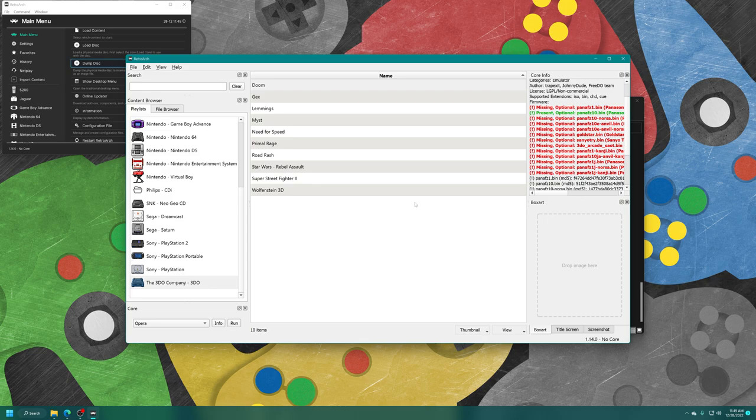But you can use it as a troubleshooting method if you try to load up a game and it doesn't work. You can load up the desktop menu, select a 3DO game from your playlist, and see if it's being detected.